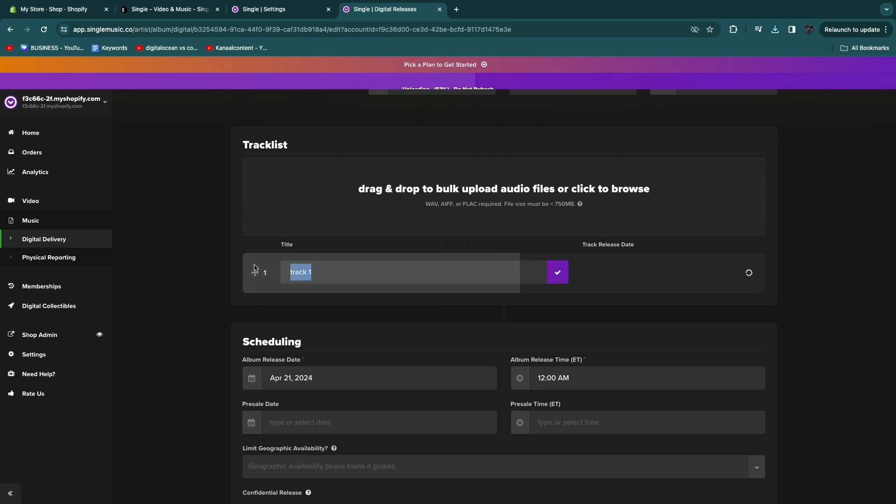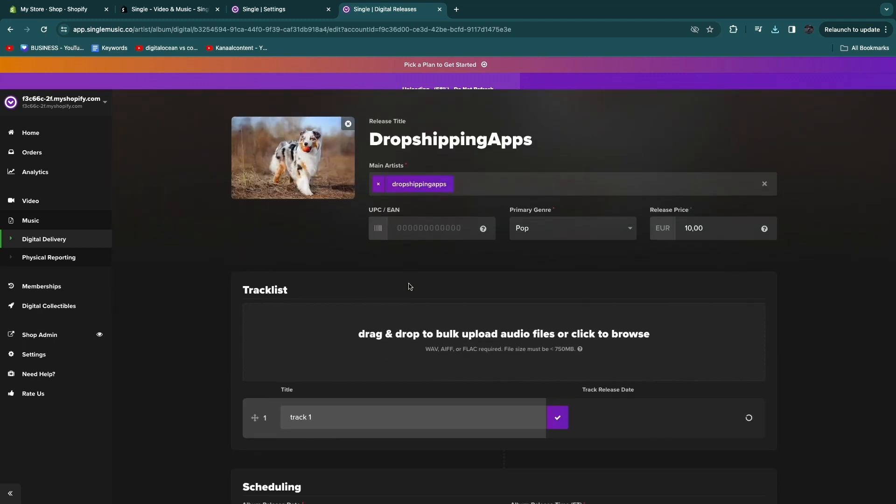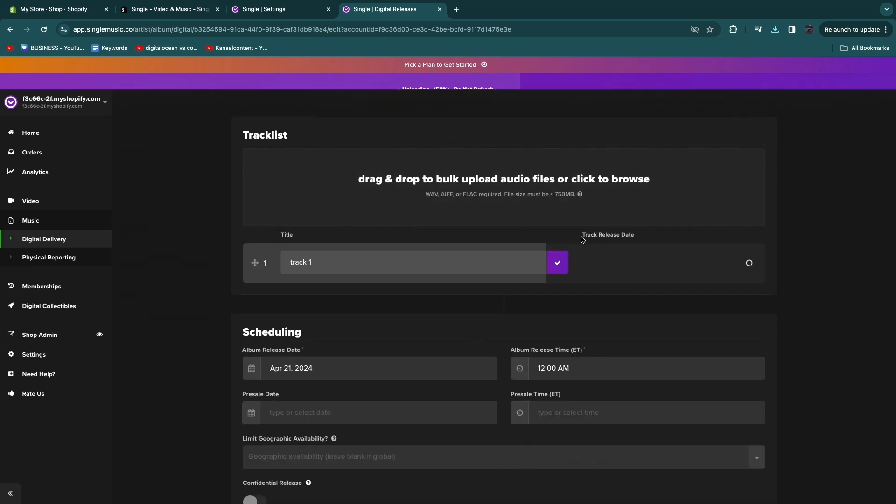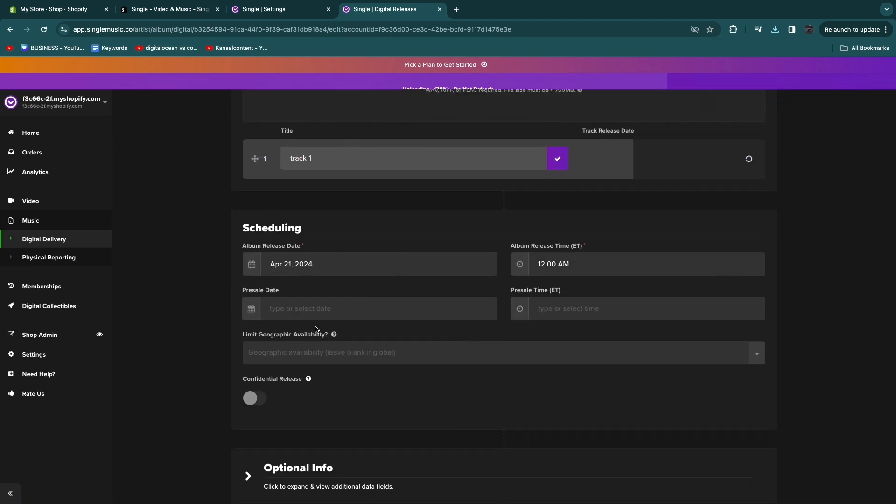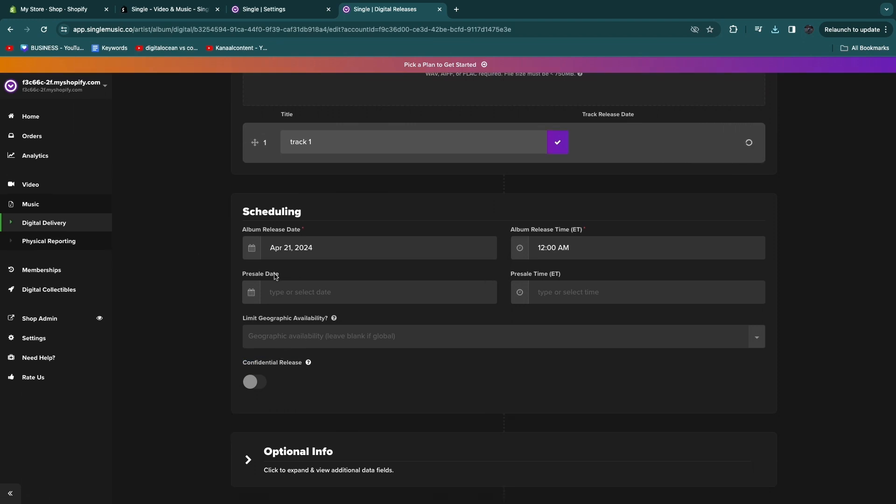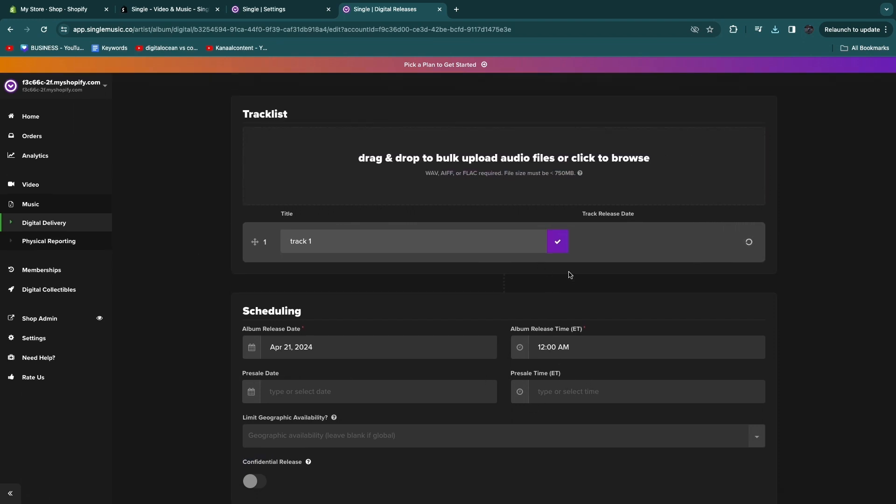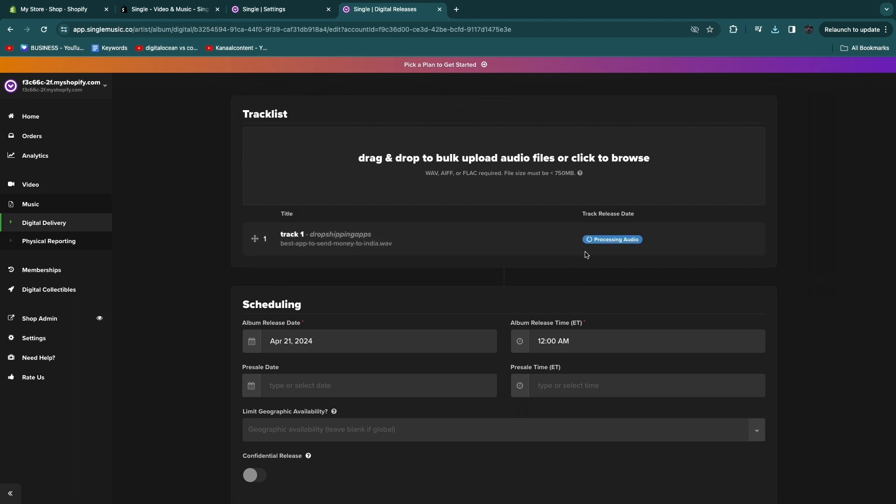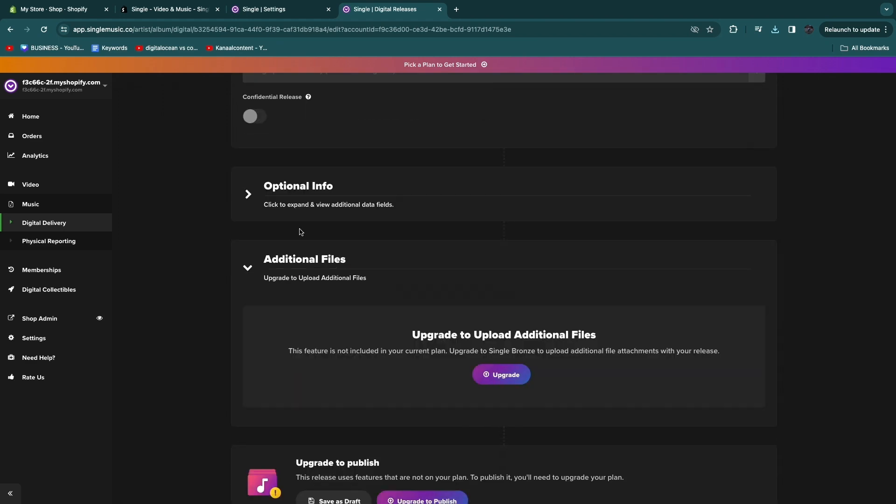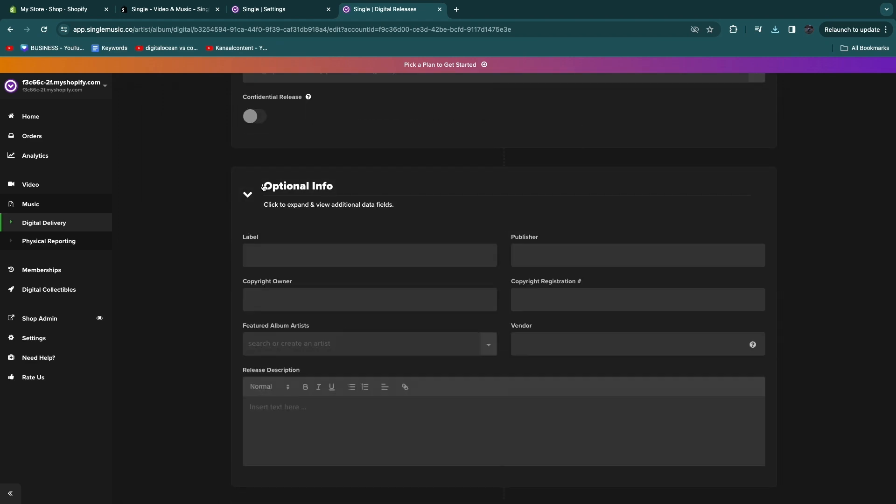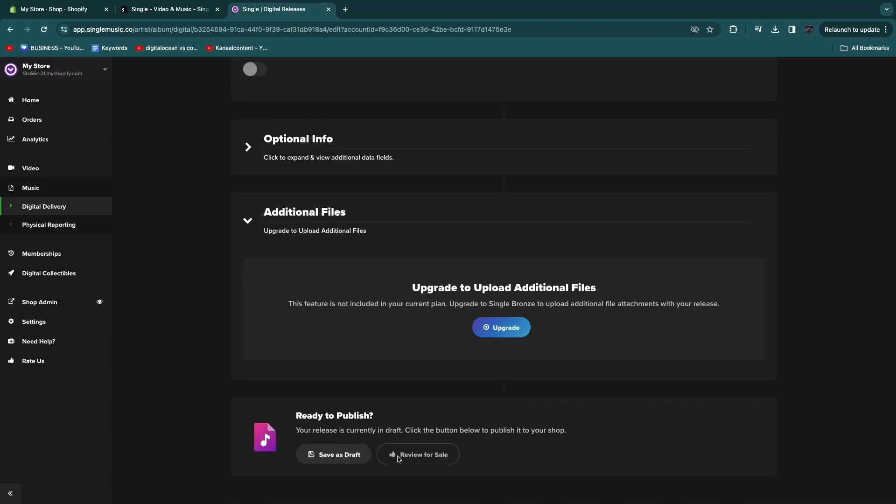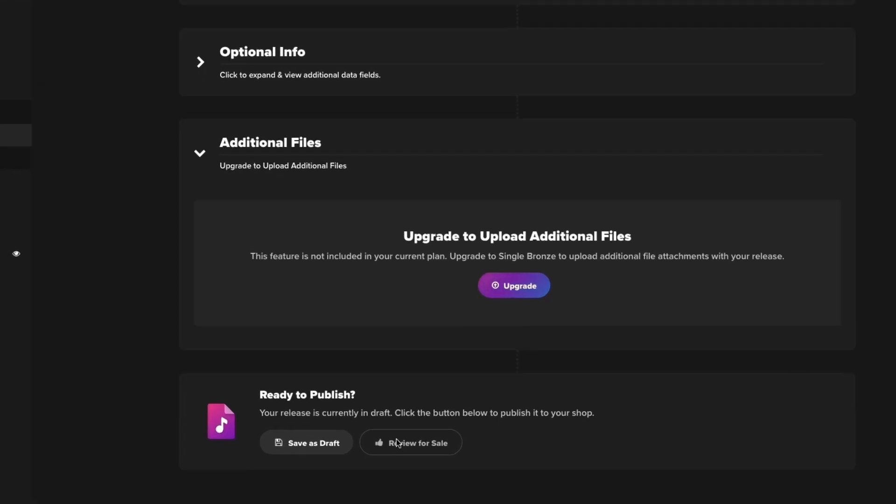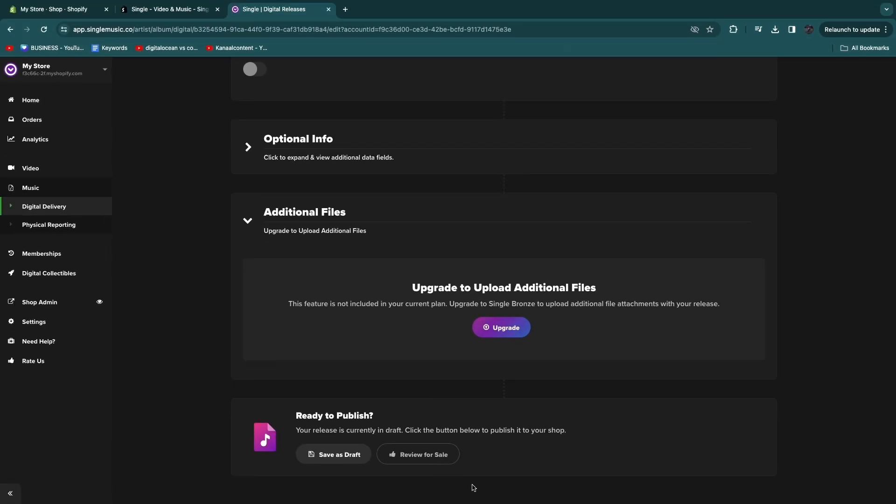After it's finished uploading, you can also set a track release date. Now you have some more options here such as a confidential release, a pre-sale date, a pre-sale time, etc. But once you're happy, just click on the checkbox and you will see it right here: track one by the name here, and then you have uploaded it. You also have some optional info, so a label, publisher, etc.